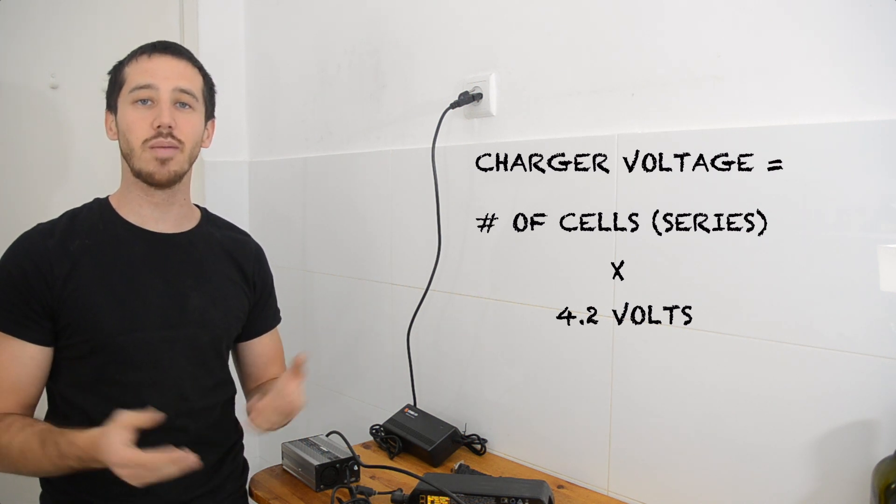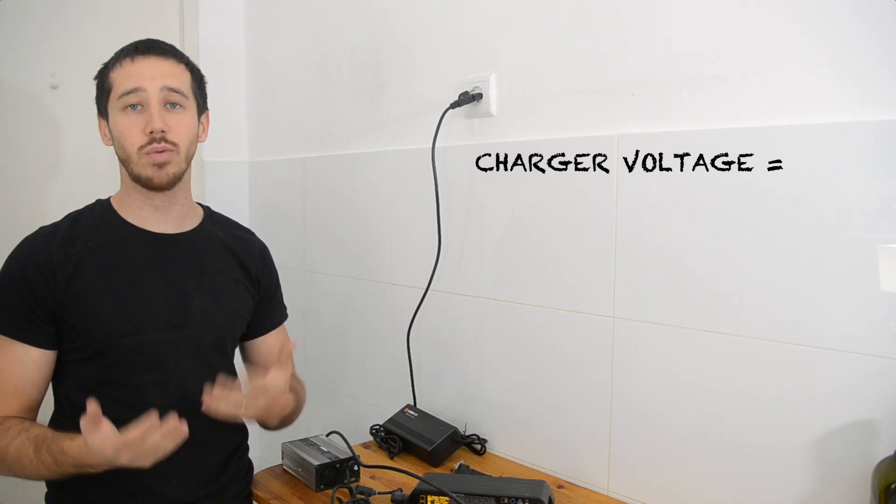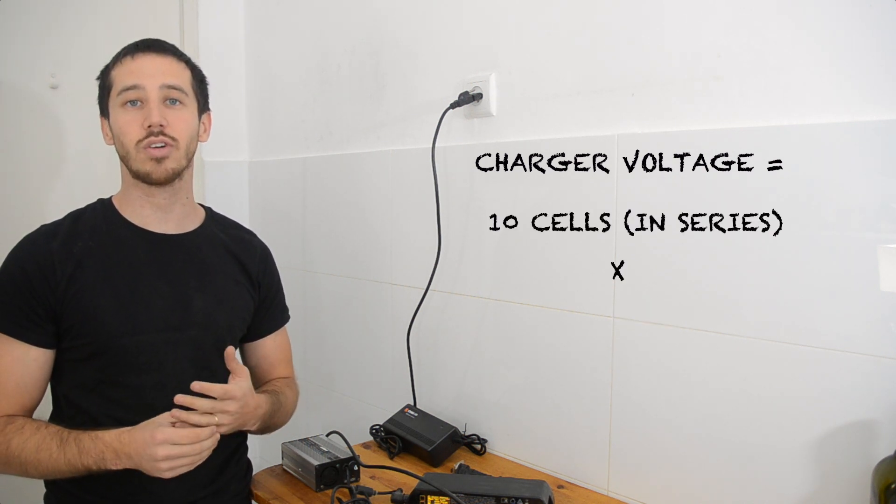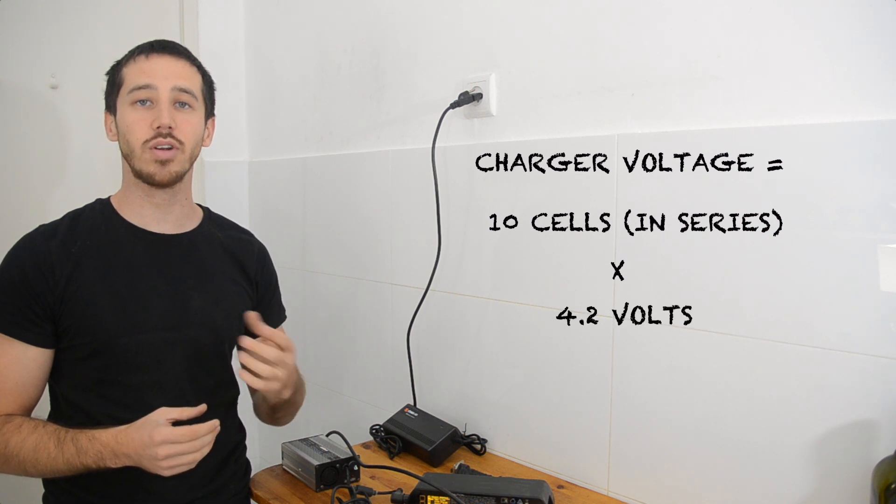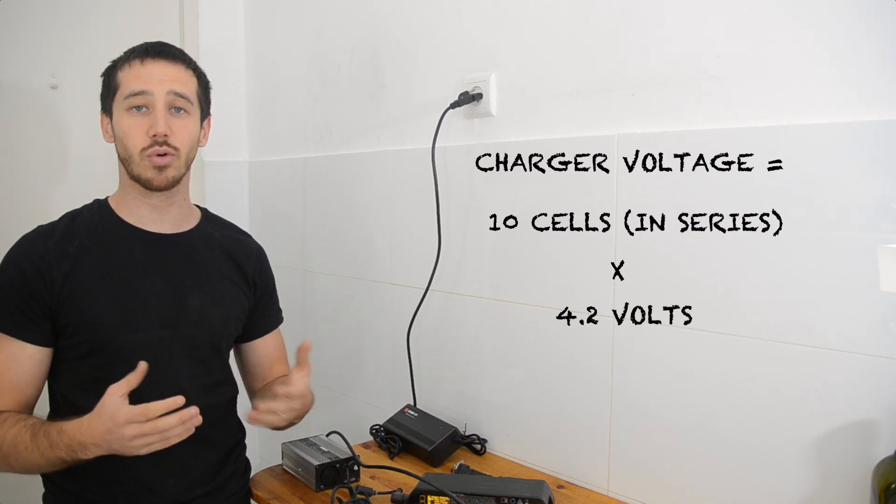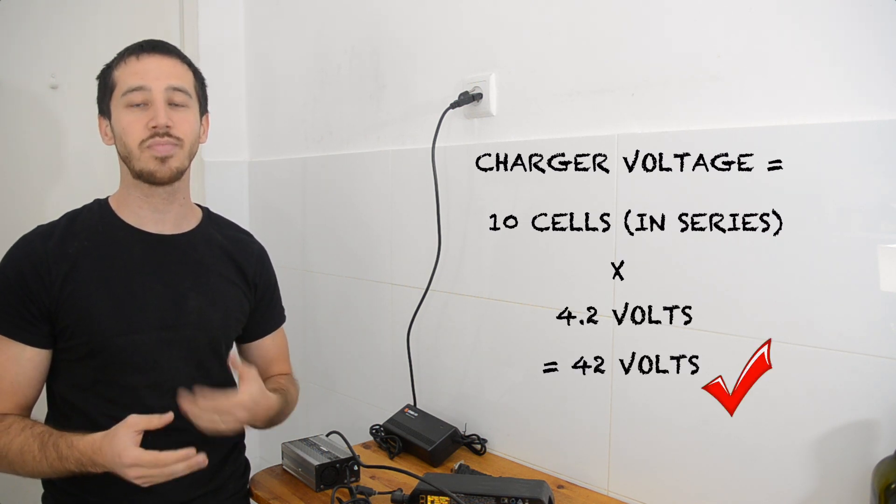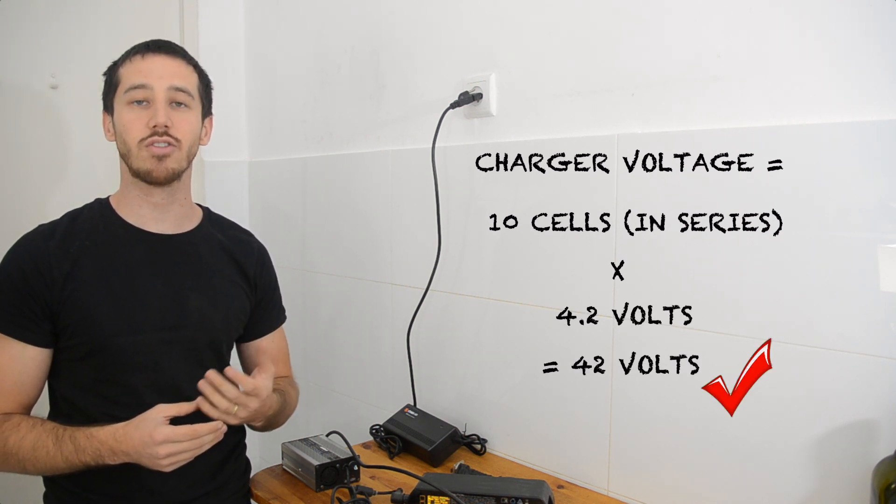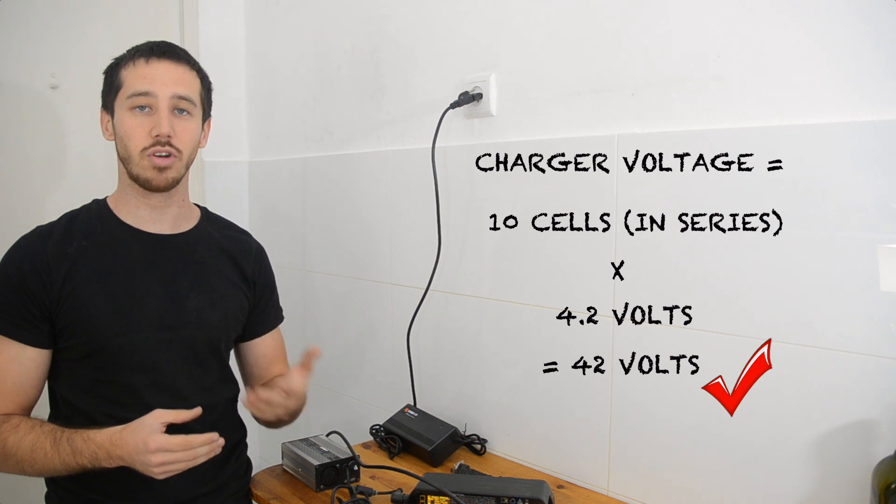So for example, in the battery we built, it has 10 cells, so we're going to multiply 4.2 by 10, and that will give us 42 volts. So we need a charger that outputs 42 volts, and that's the same for any 36-volt battery based on lithium-ion cells.